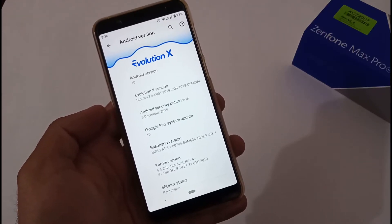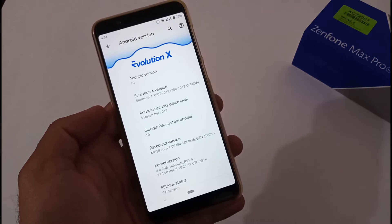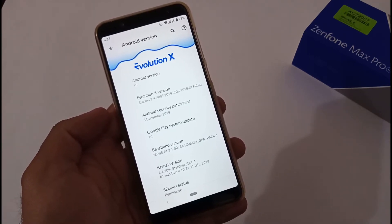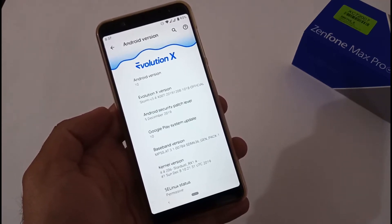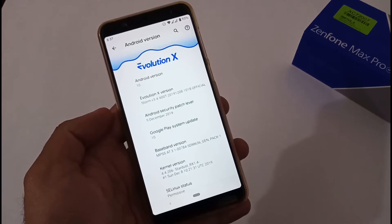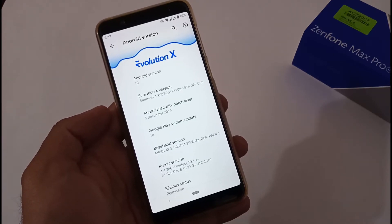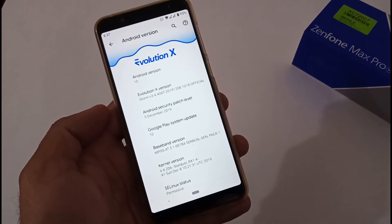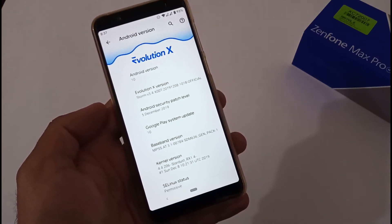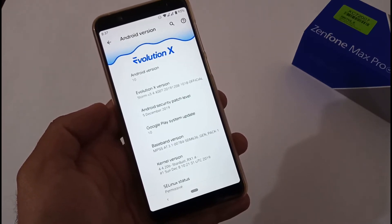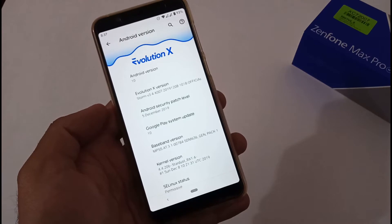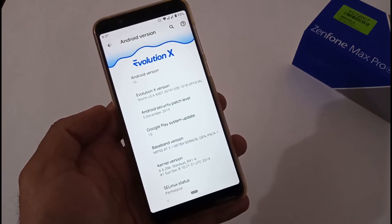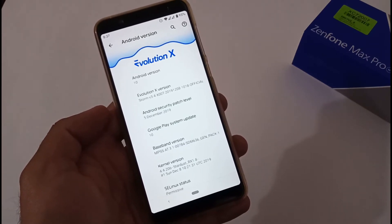Hey guys, Inder this side from 24 by 7 Everything. Hope you all are doing great. We are again back with another video, and this time it's on the Asus Zenfone Max Pro M1, related to a new custom ROM called Evolution X, which is being created by Pranav KPR. This is based on Android 10, and from now onwards you will be seeing all custom ROM related videos in parts. This is Part 1.